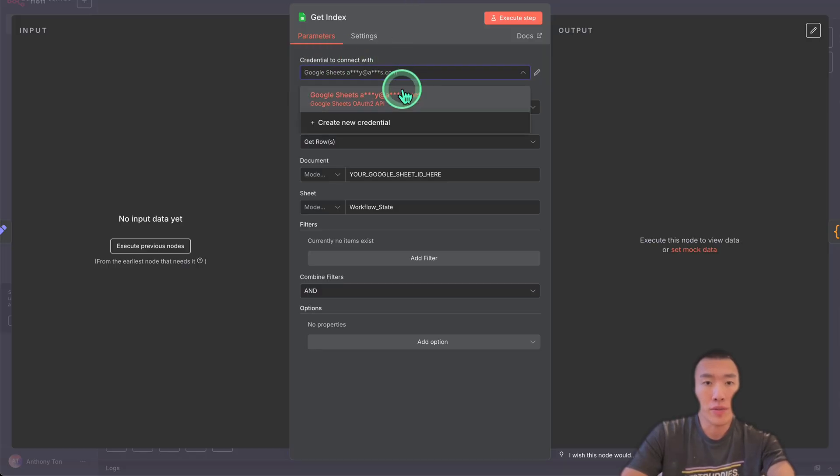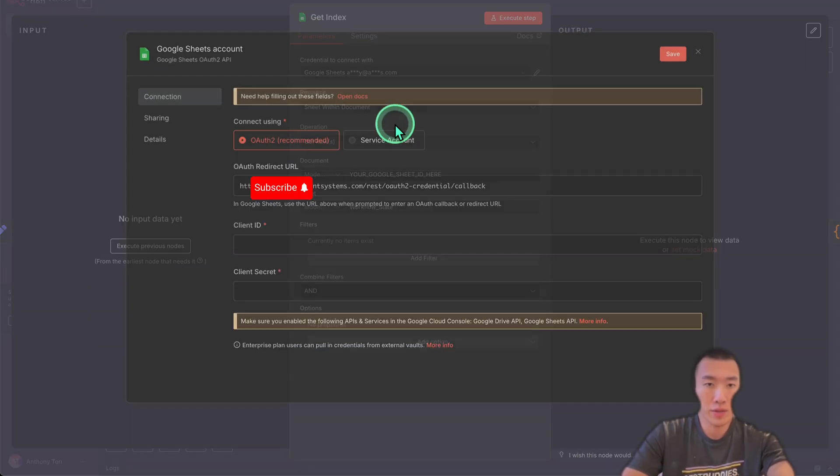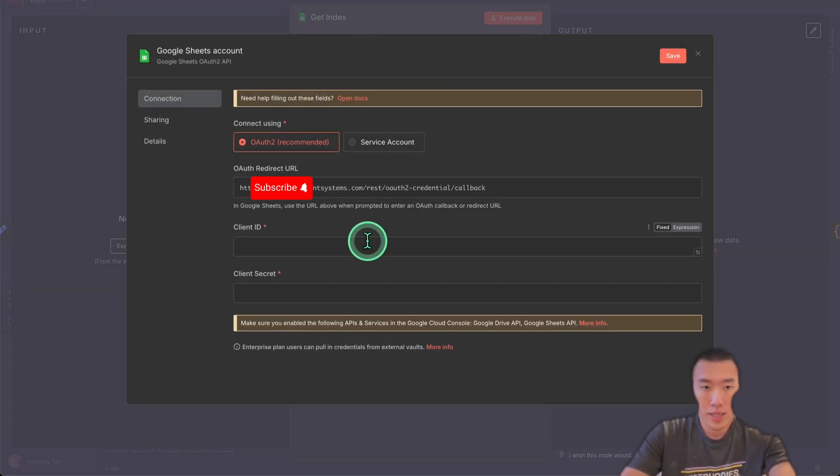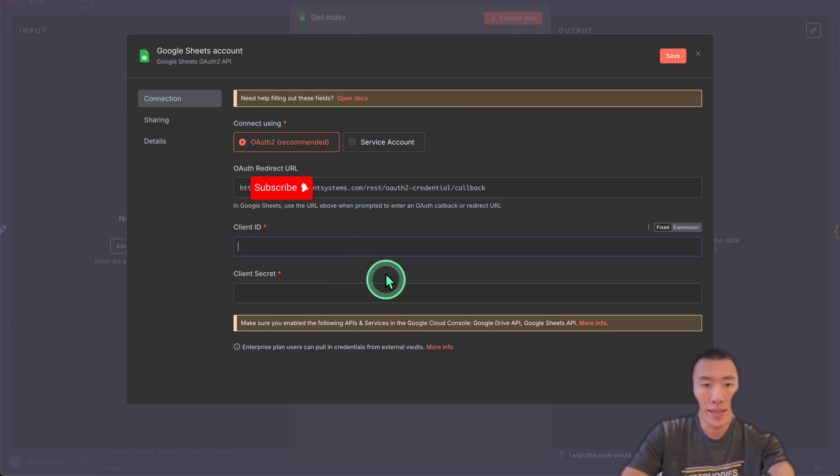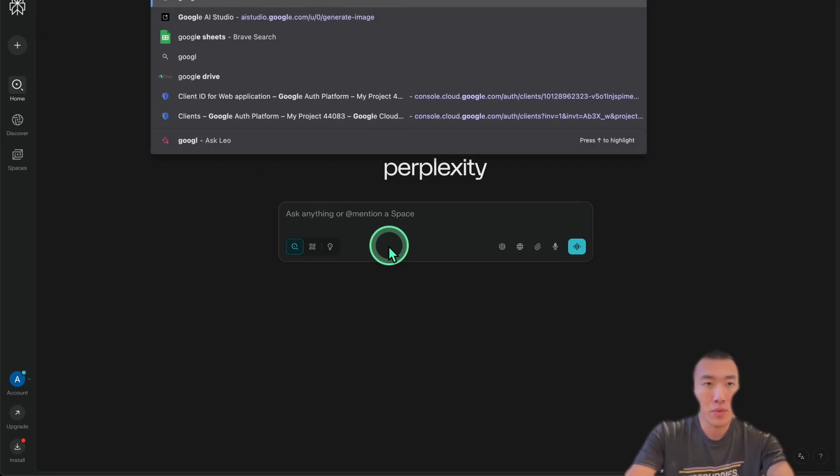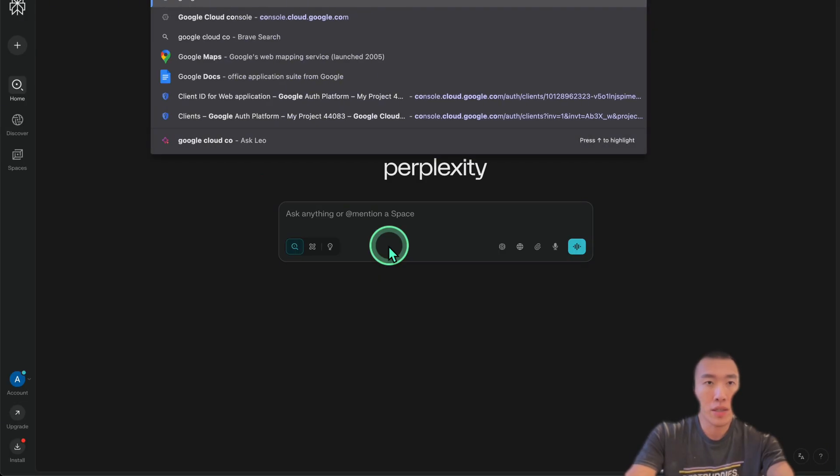Click on here. We're going to need to create a new credential. As you can see, we're going to need a client ID and a client secret. To get these, we need to go to Google Cloud Console.